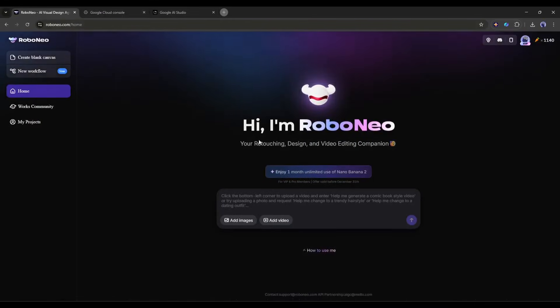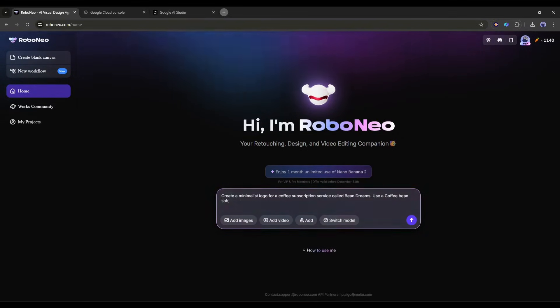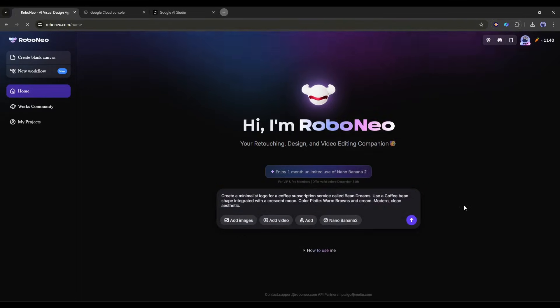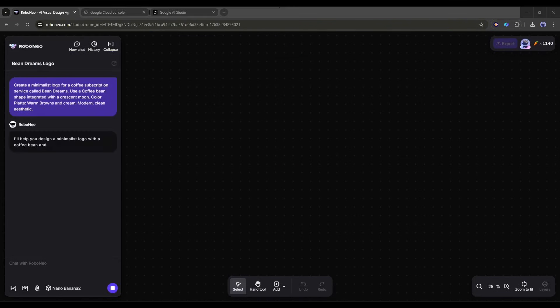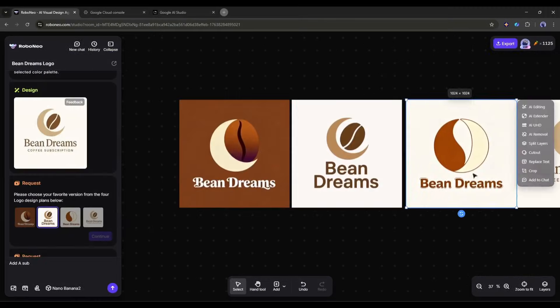Create a minimalist logo for a coffee subscription service called Bean Dreams. Use a coffee bean shape integrated with a crescent moon. Color palette: Warm browns and cream. Modern clean aesthetic. Nano Banana Pro generates options instantly.